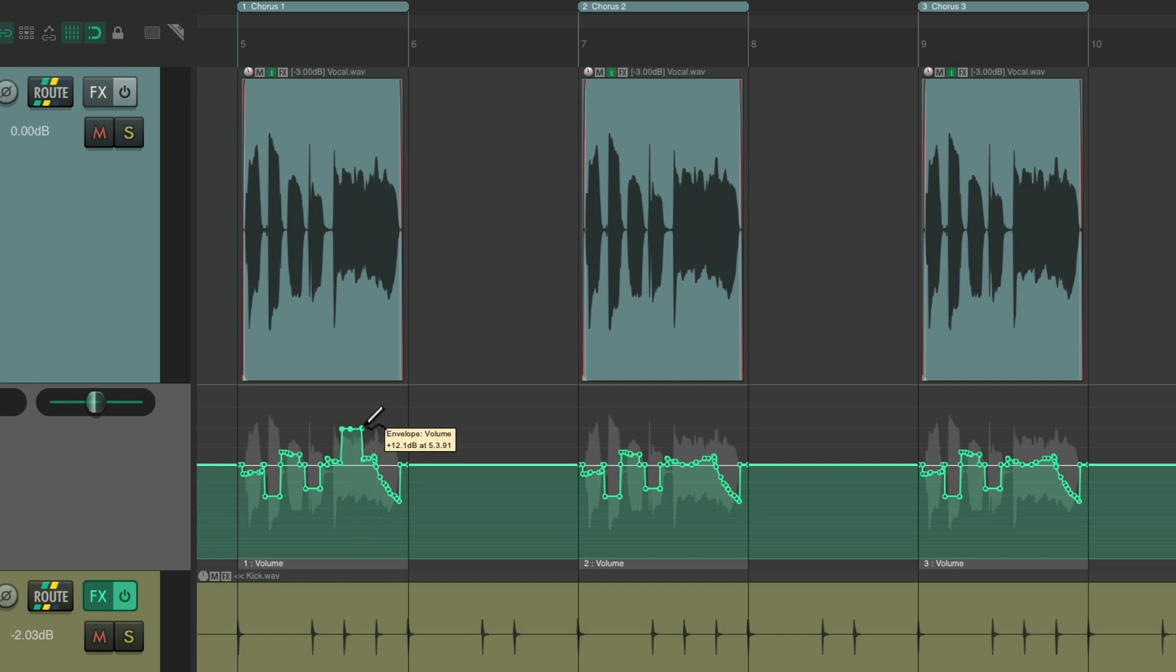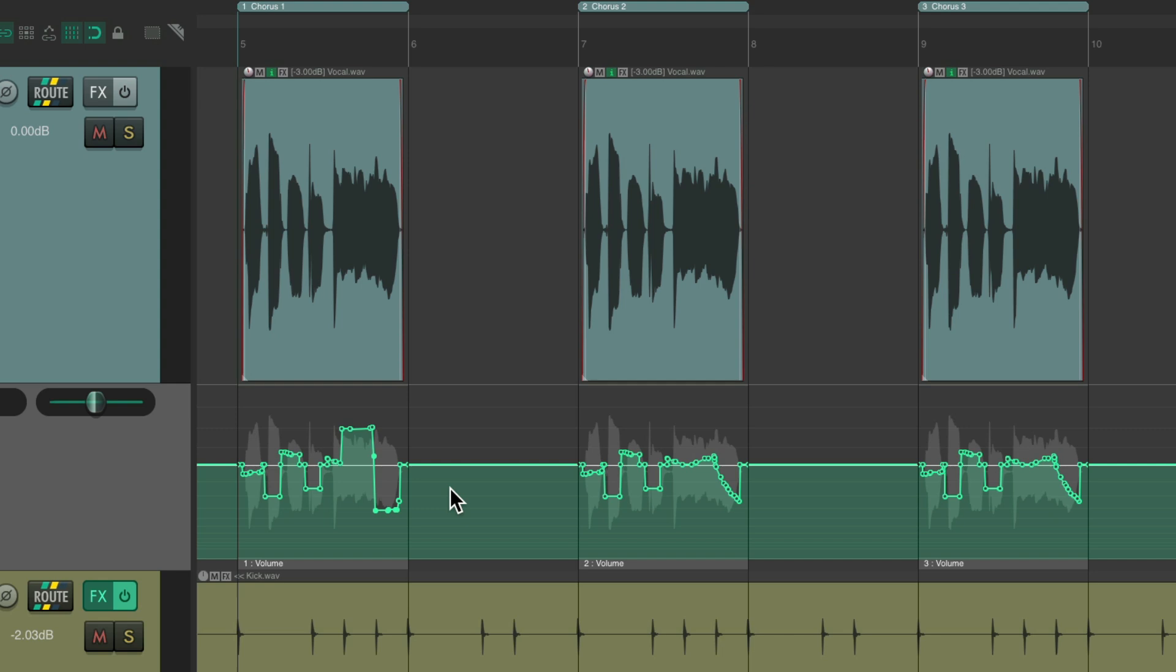But if I want the same automation in all three of the choruses, so if I change one it changes all three and they're mirrored or known as pooled, we could do that by duplicating a different way. Let's undo that. Instead, on the PC we'll hold Alt Control, and on the Mac we'll hold Option Command.